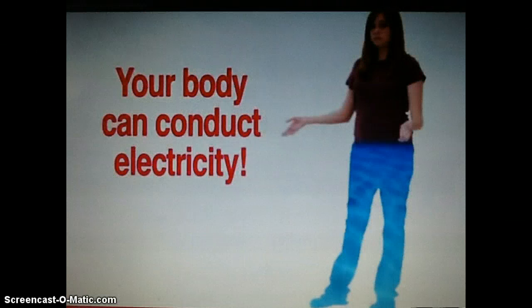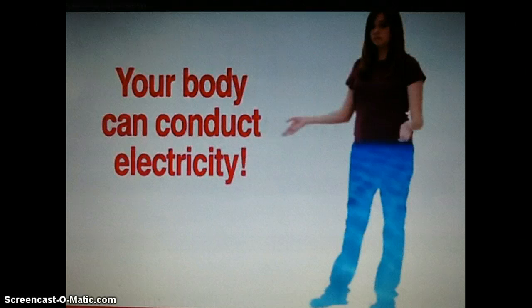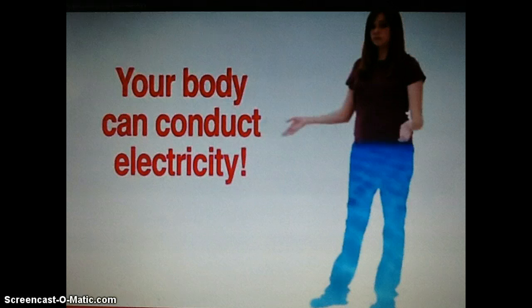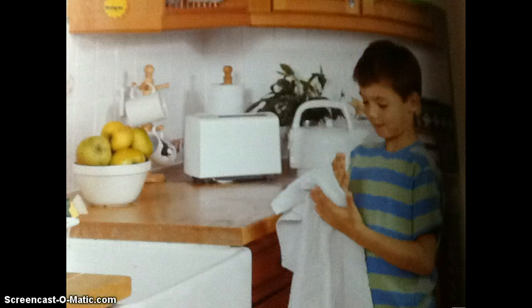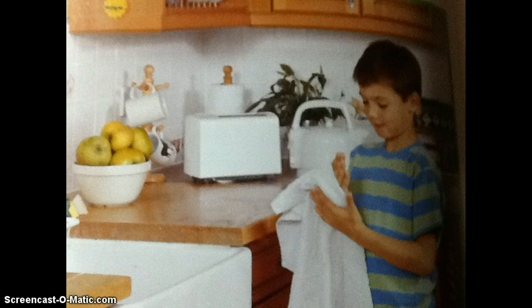Did you know that water is a great conductor for electricity? The human body is made up of 70% water. That means that electricity can easily travel through your body. That is why you should never touch an electrical machine or switch with wet hands. Water can conduct electricity into your body and give you an electrical shock.